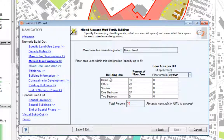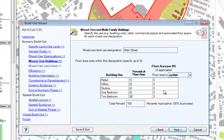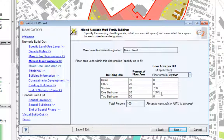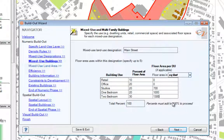Because I'm using floor area as the building quantity, residential uses must have an average floor area per dwelling unit. You can assign multiple unit sizes by including more than one residential use in the list.